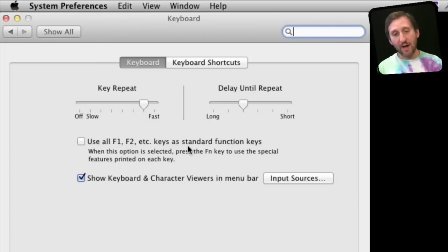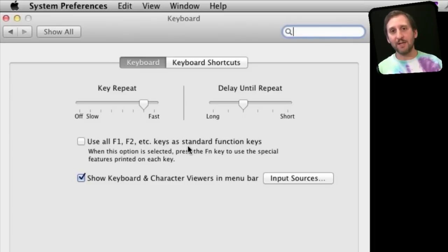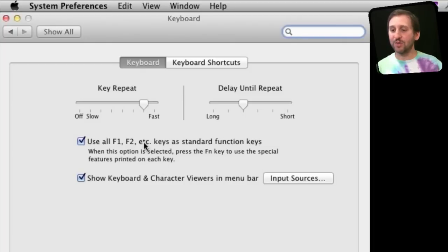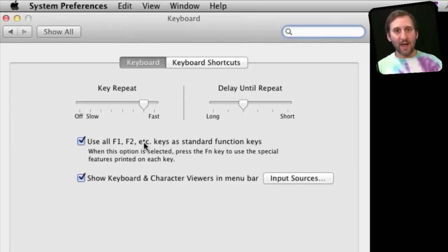For instance, the ones with the volume buttons will control volume up and down. The brightness ones, the Mission Control or Exposé keys — they will all work as those special symbols indicate. However, if you turn this on, those keys work as F1, F2, etc. keys, which means they will activate keyboard shortcuts that correspond to those keys.